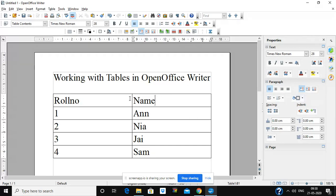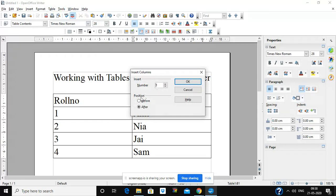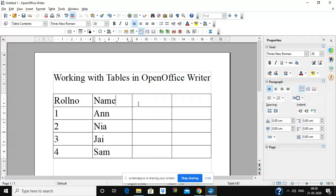Place your cursor where you want to add a column, go to Table, click on Insert, then click on Columns. It will ask whether you want the column before or after the cursor position and how many columns you want. Suppose you want two columns after the cursor — click OK. Two columns have been inserted after the cursor position, for class and marks.